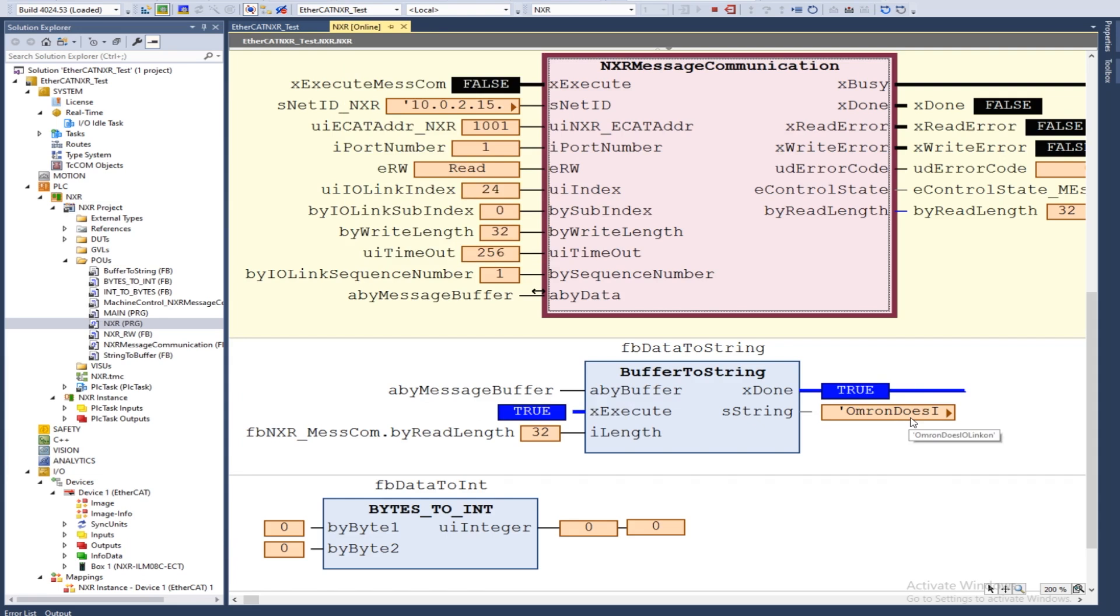Using these steps, you yourself can easily and quickly configure this module and any sort of IO link device using the NXR over EtherCAT. A guide has been created to walk through this more step-by-step and show you how to do this. But this video is just showing how quick and easy it is to parameterize these devices.